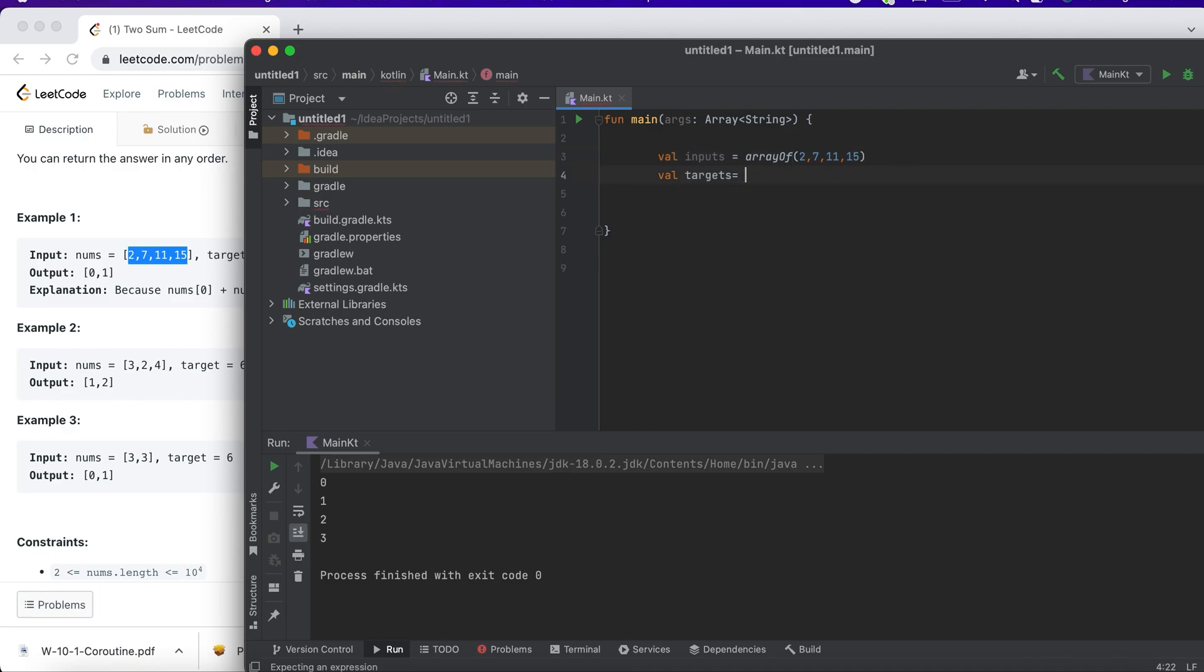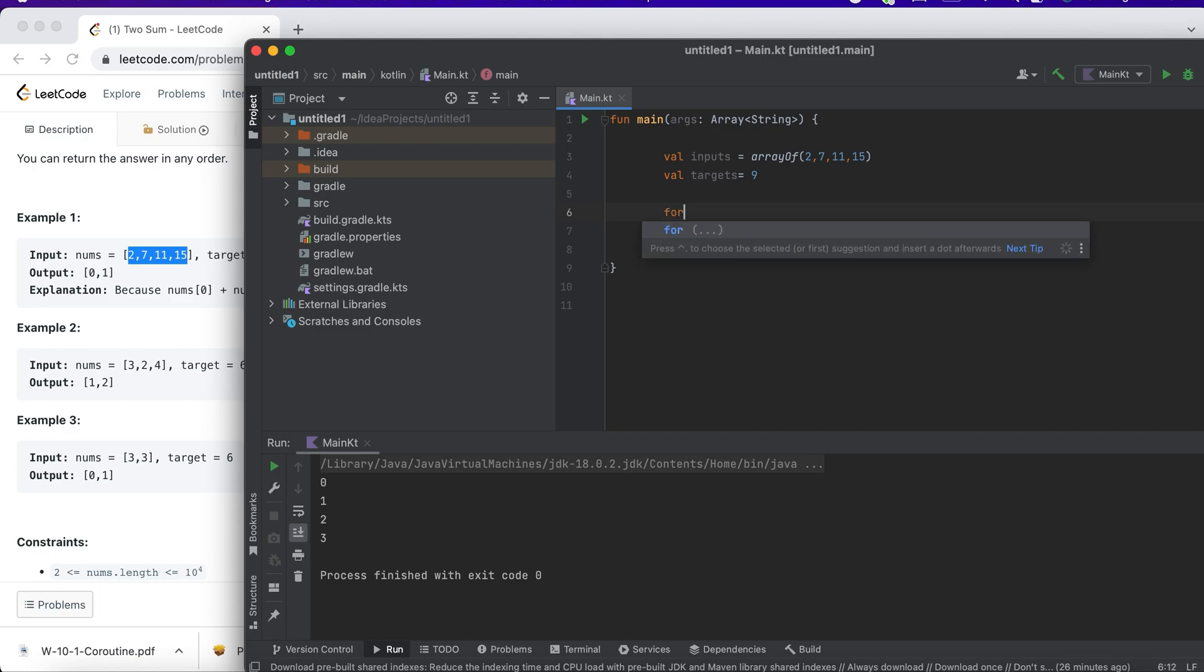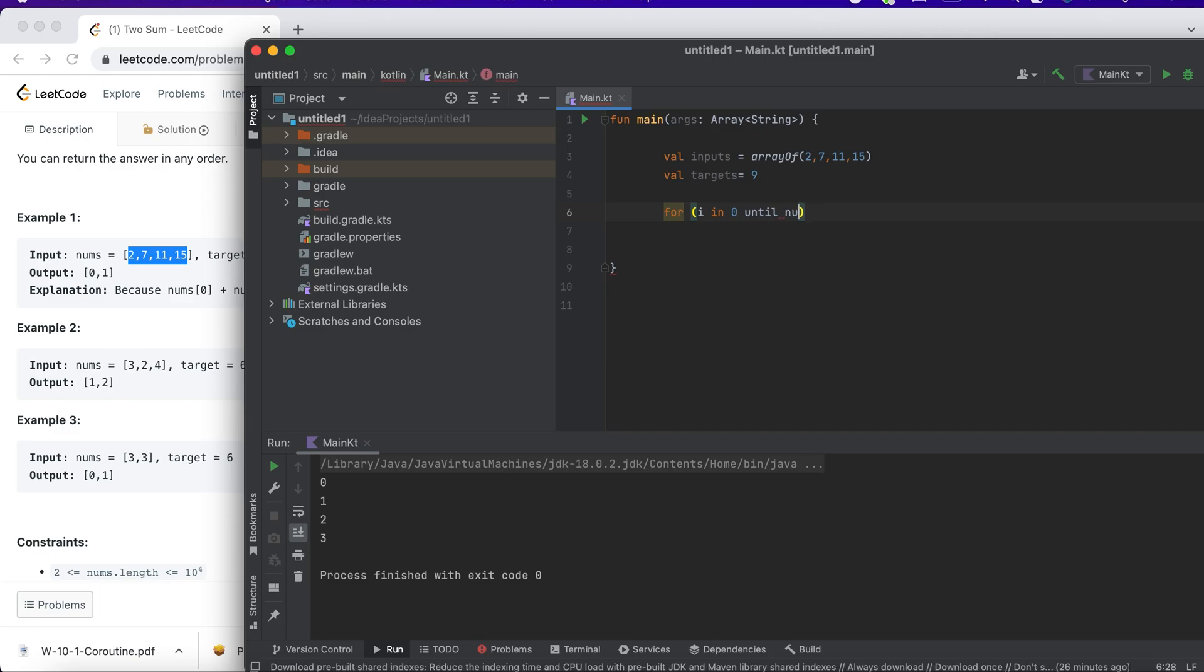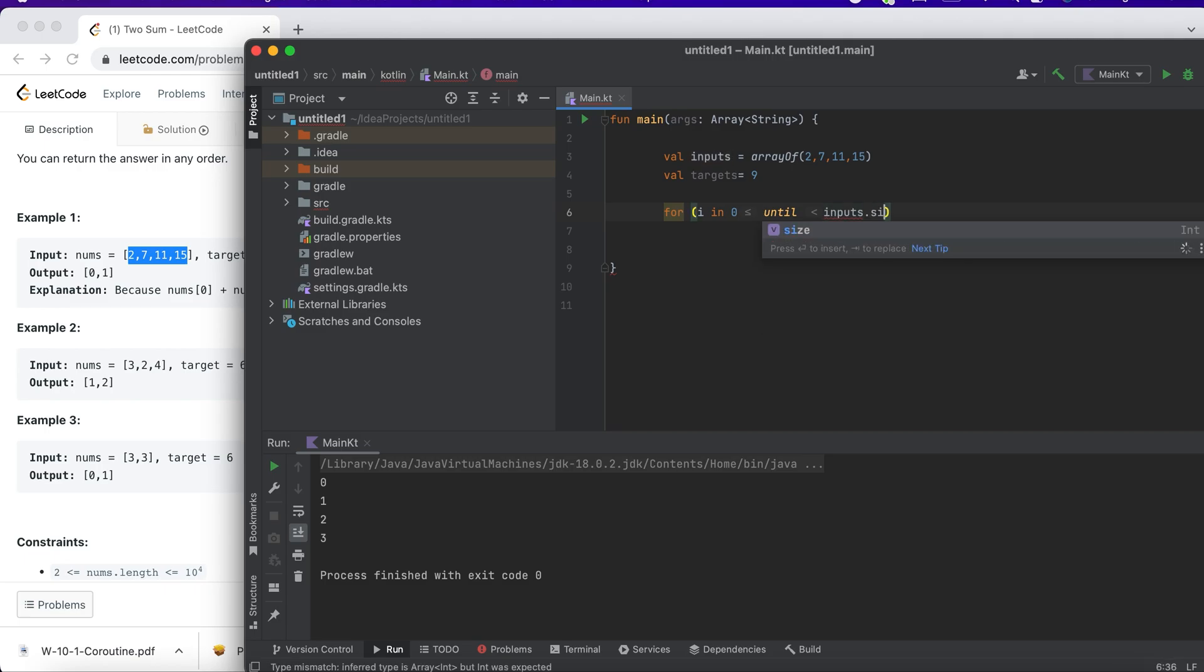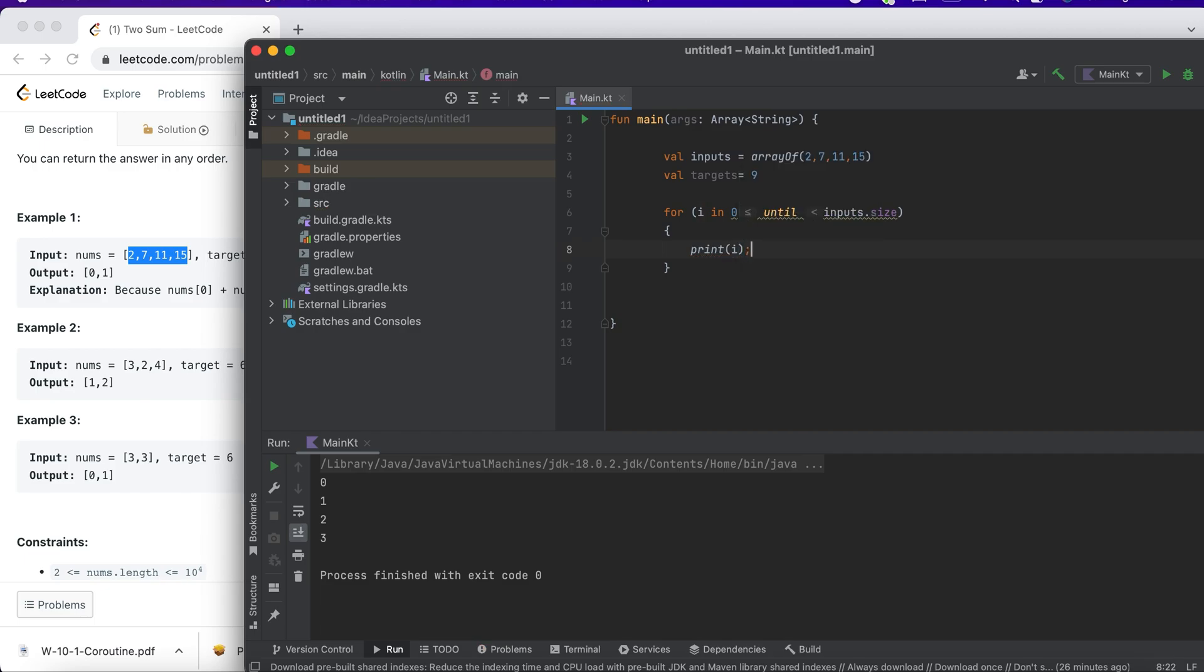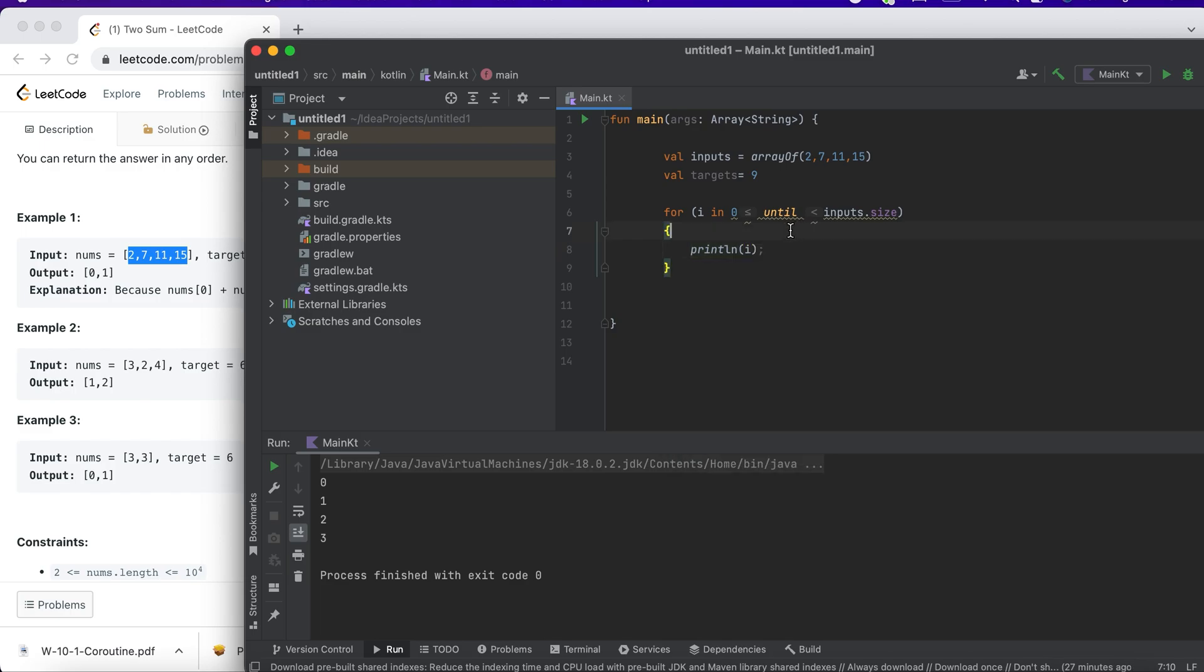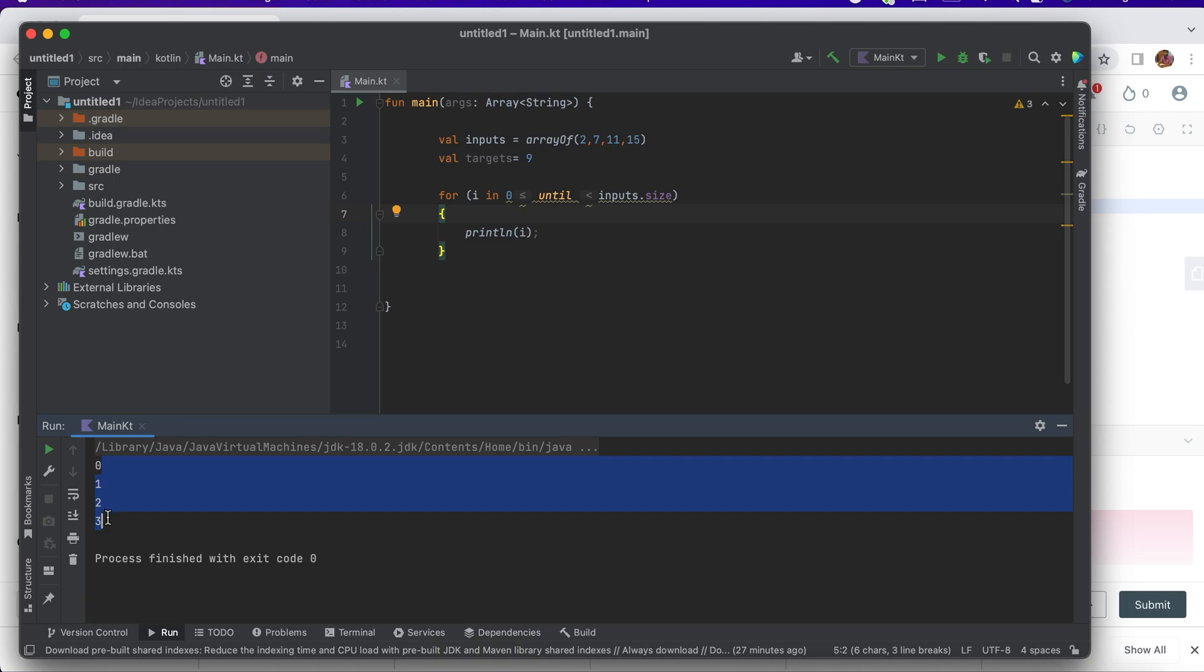I want to run a for loop for this input. How do I write a simple for loop? For i in 0 until when do I have to run the loop? Until my input runs out, so input.size. Perfect. Now let me print i and let's see if it's working. Yes, I have 0, 1, 2, 3, 4.